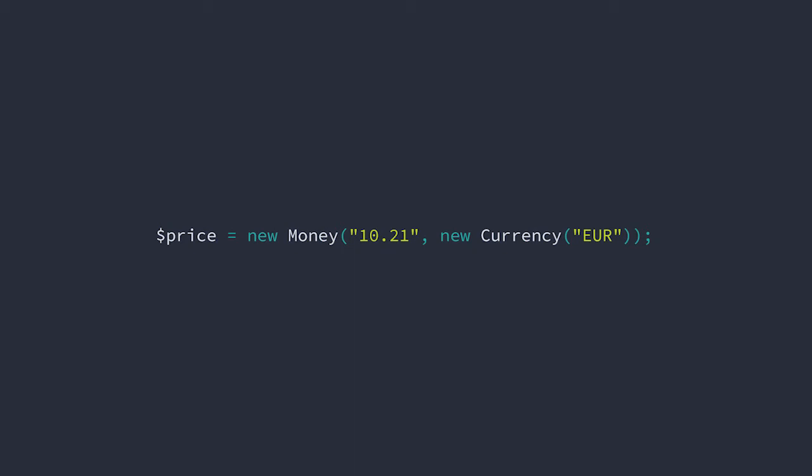It doesn't make sense that 10 euros and 21 cents can become 11 euros. No matter what the price is, we're unable to change the fundamental nature of 10 euros and 21 cents. But that doesn't mean that we can't change the price of our product. We simply assign a new price, a new value.